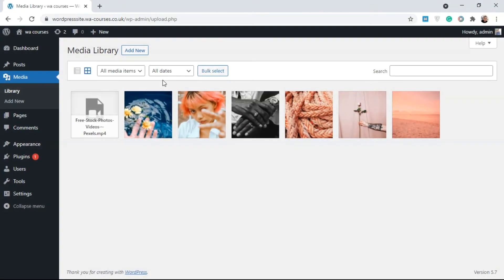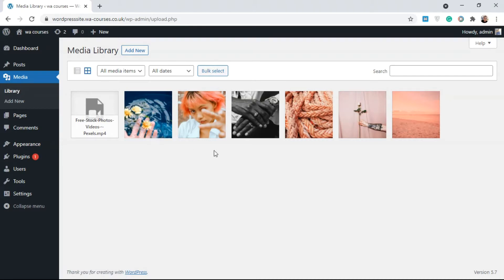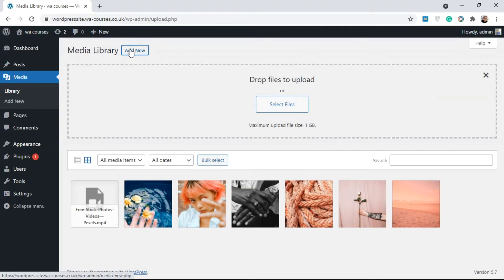On WordPress you can add media files either when you're creating a post or page, or directly from the Media section on your dashboard. I'm just going to add a new media file here so you can understand how WordPress handles media files. I'll click on 'Add New' and then click on 'Select Files'.